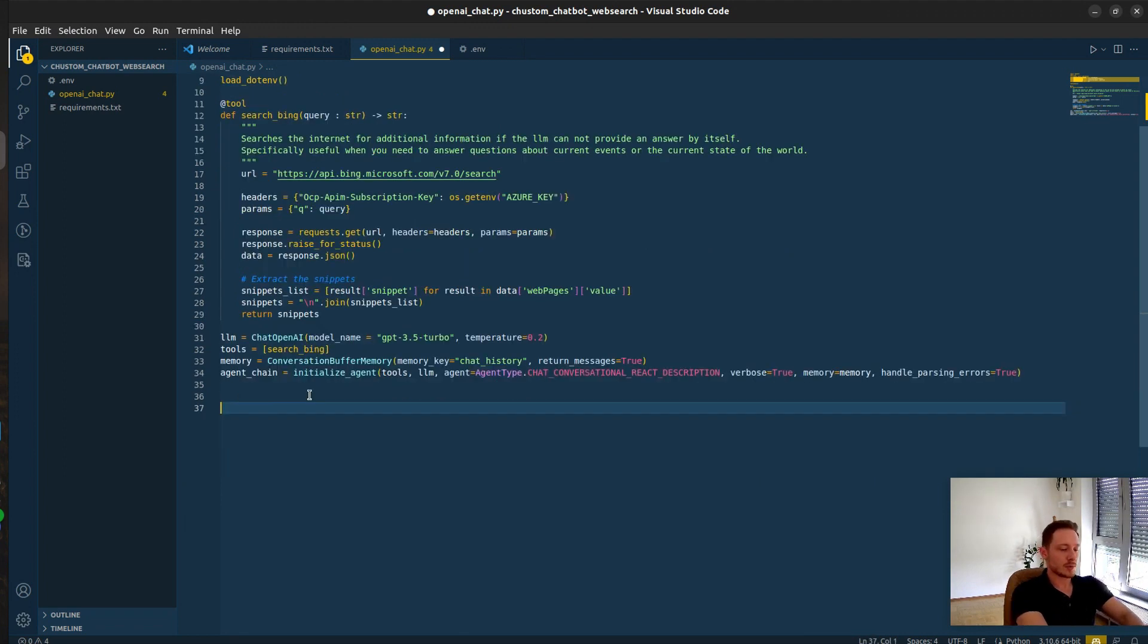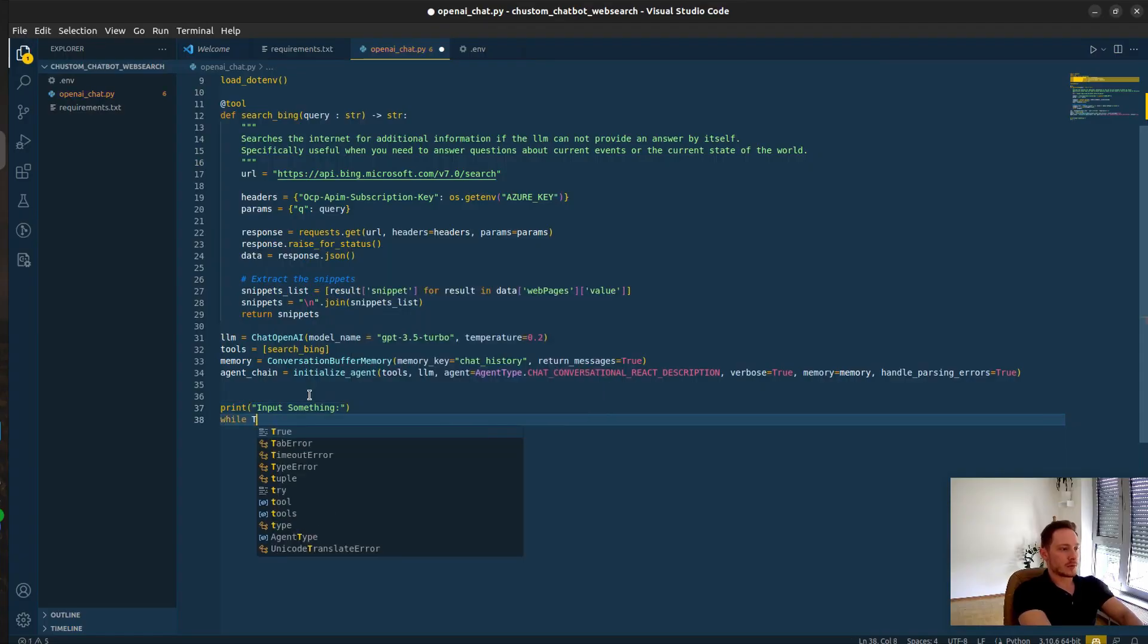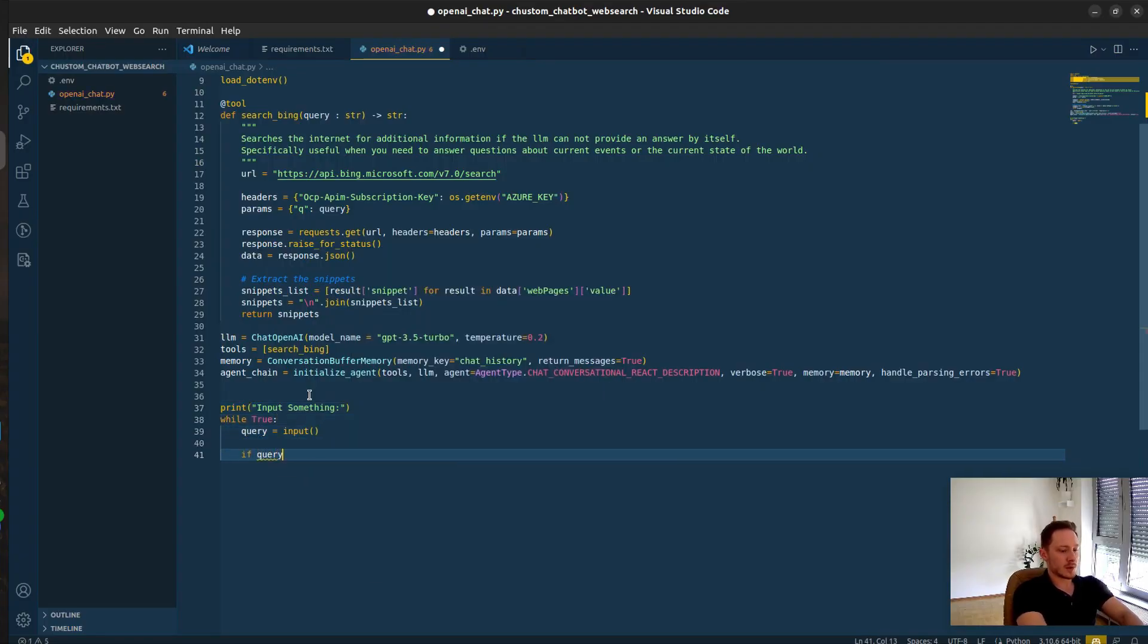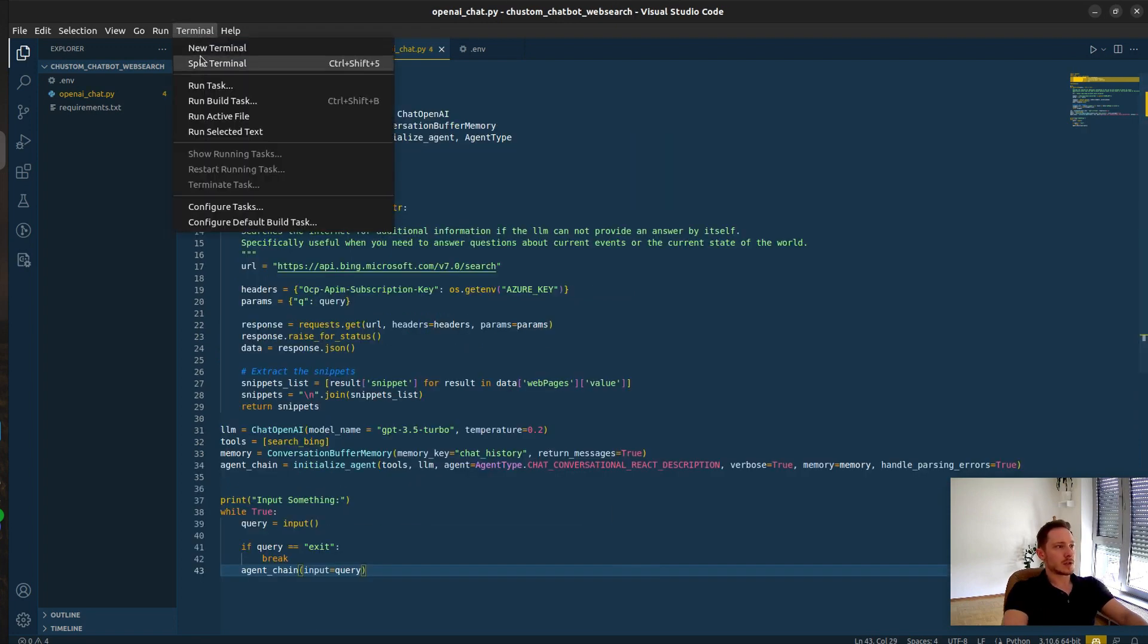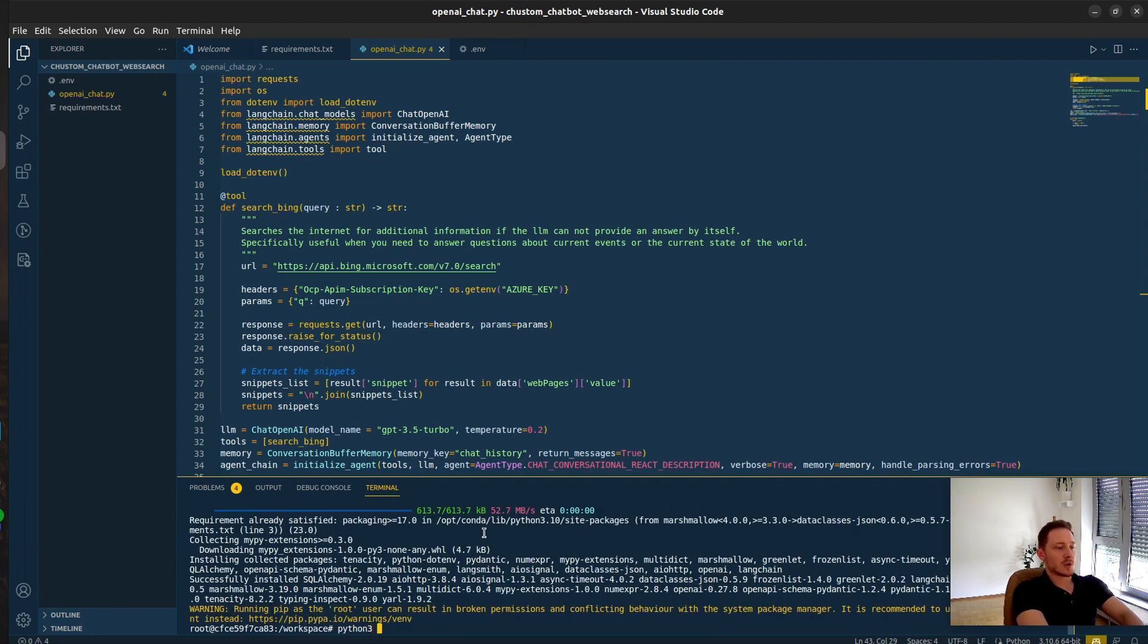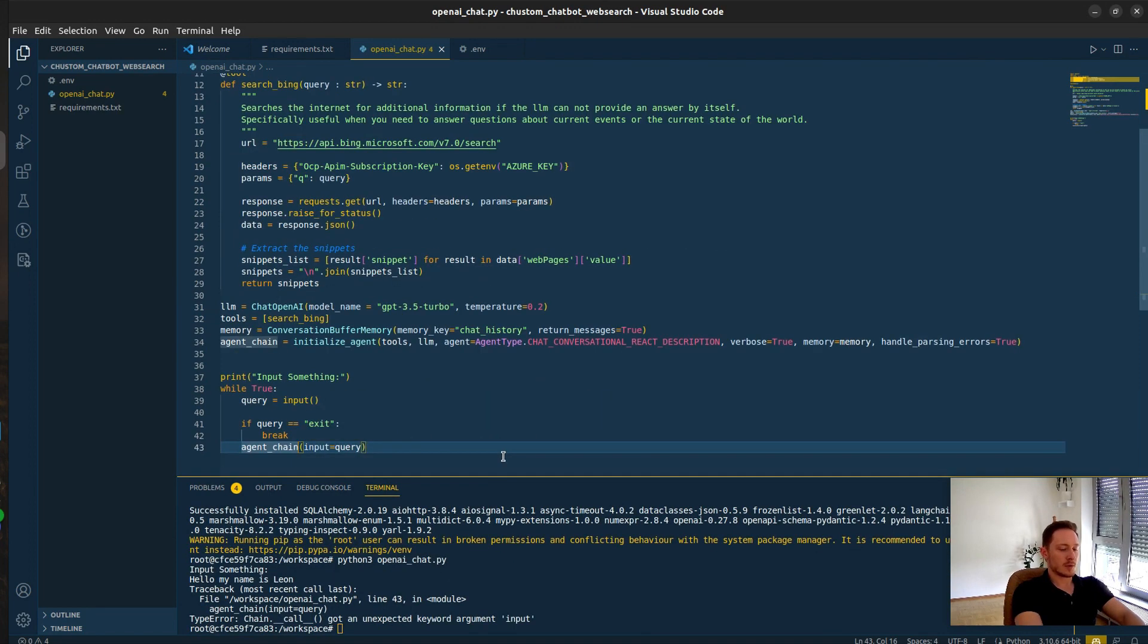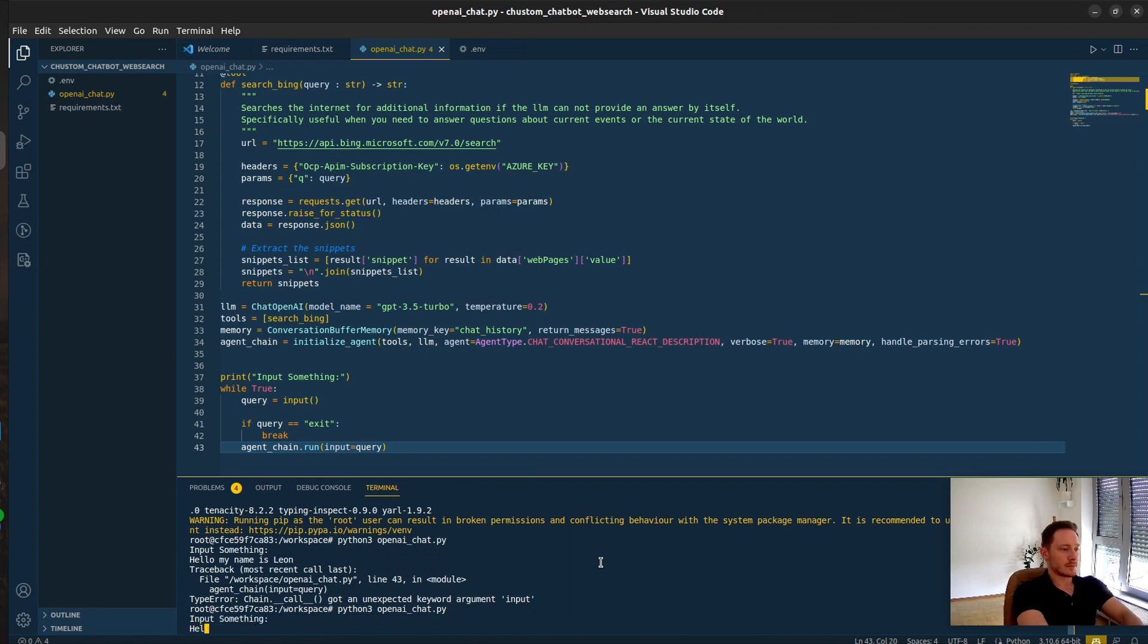Let's define our chat loop. Print, input something. While true, we want a user input. If query exit, then break. Then input is the query. Let us test it. I'm just going to run it in the docker. Now let's run it. Hello, my name is Leon. We obviously need to add a run.